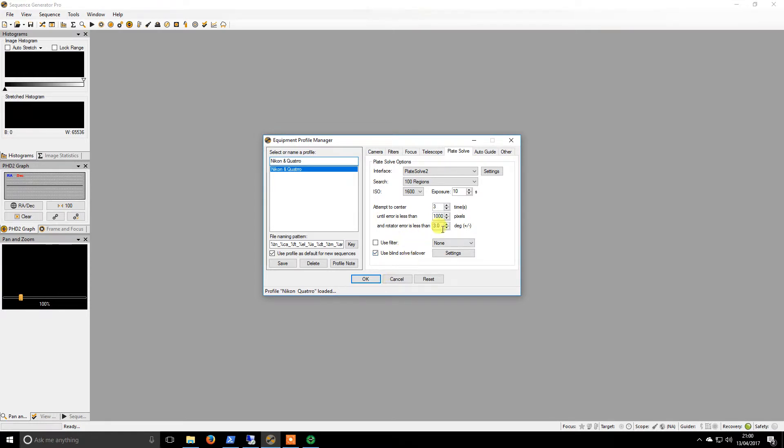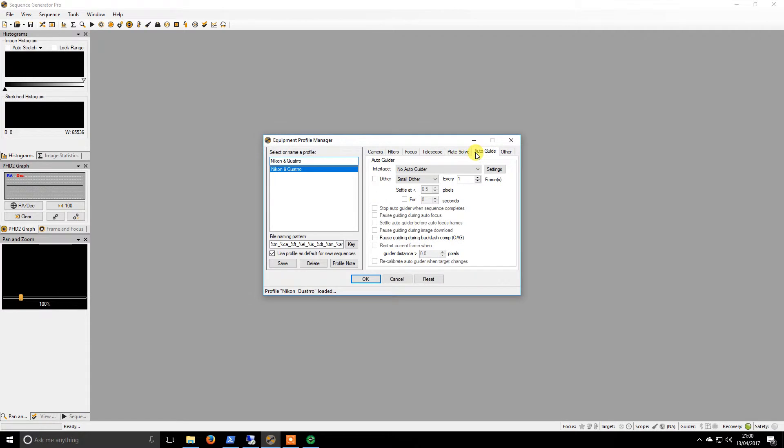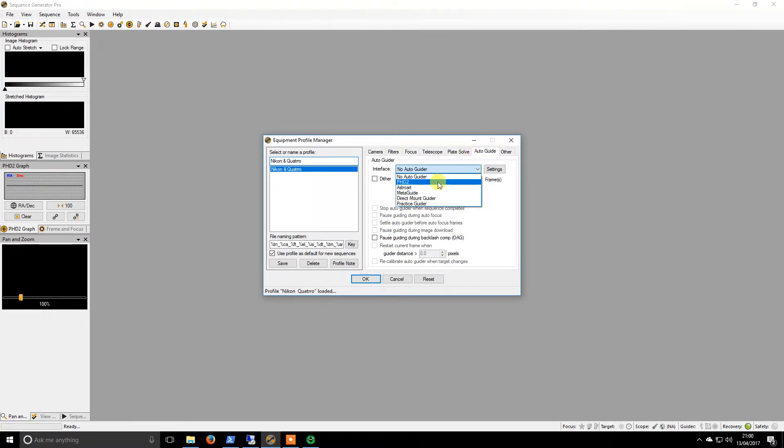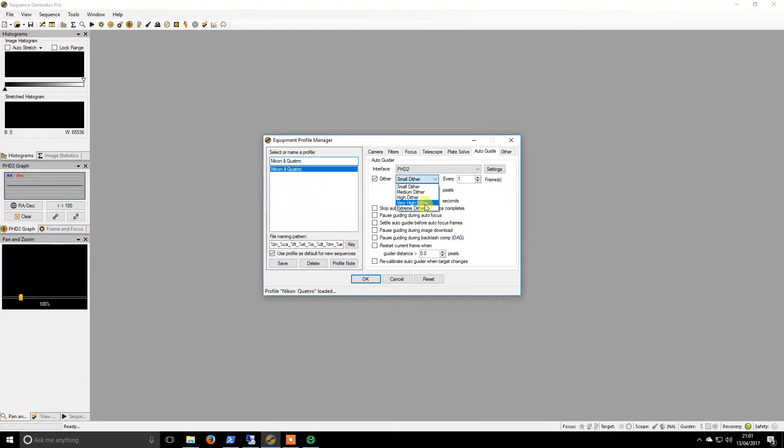Hey guys, welcome back. The next and final step we're going to do is setting up the guider in Sequence Generator Pro. I use PHD2 and I use a very high dither. I do this every frame.